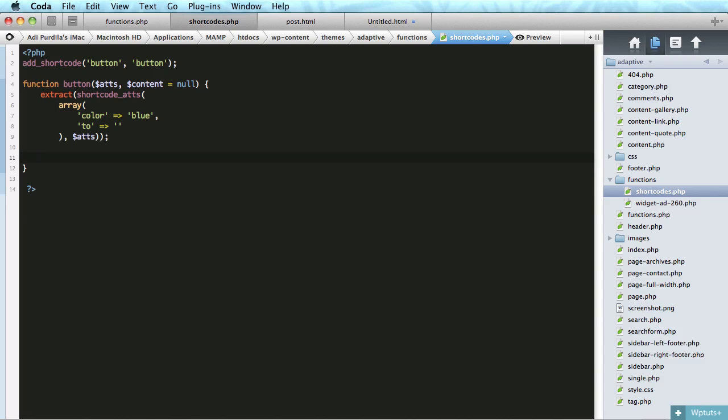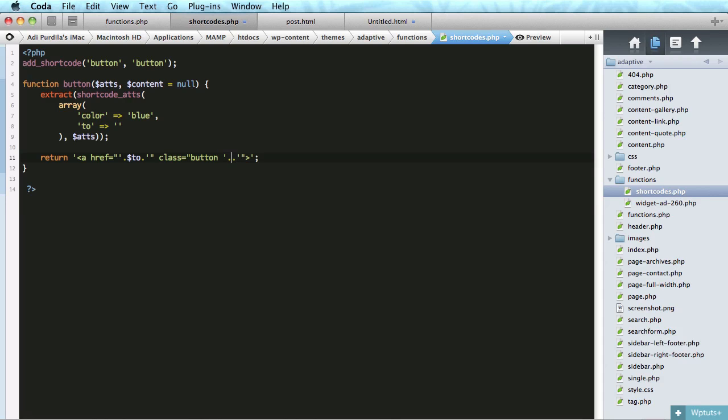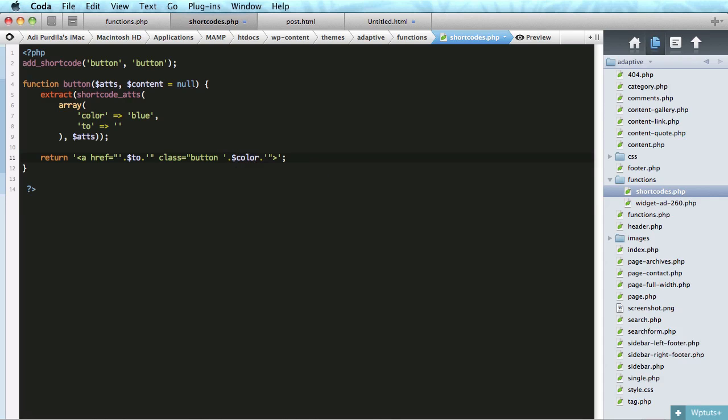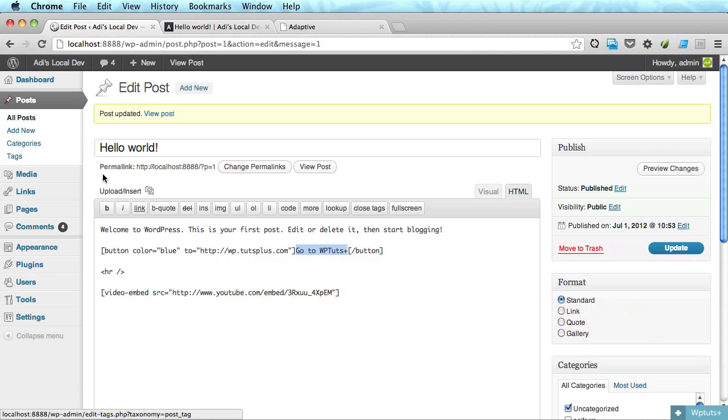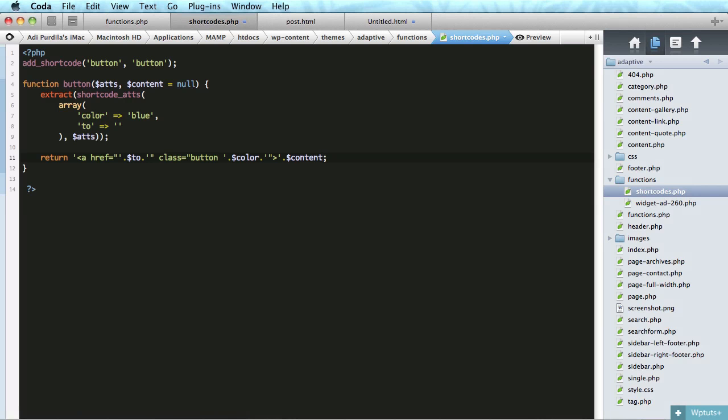So the next step is to actually output some markup. So we'll say return. And we'll use this. We're outputting a link, basically, ahref. And this will hold two, so the actual link. And then we'll do class equals button. And then we'll do a space. And we'll put the color. And now we'll close this. And we'll do content. So we can put this text. And then dot again. And we'll close the anchor tag.